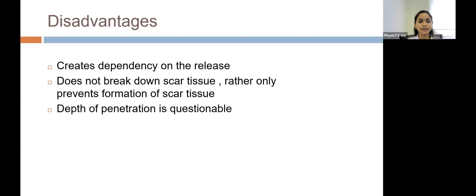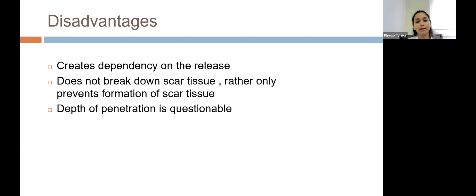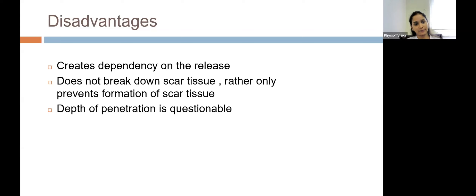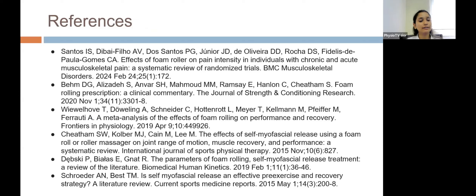To summarize, we have learned the definition, types of foam roller, how it works, the physiology behind it, the therapeutic rationale, when it should be prescribed, the recent evidence on pre-rolling and post-rolling effects and comparison of foam roller versus roller massager, its effects on chronic and acute musculoskeletal pain, the ideal dosage, precautions, and disadvantages. I conclude my session and thank PhysioTV for this opportunity.